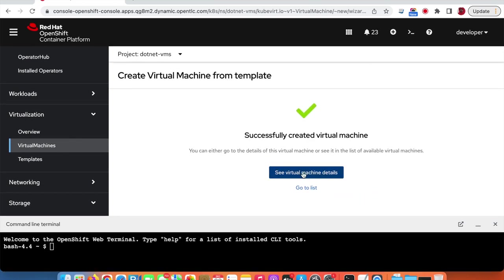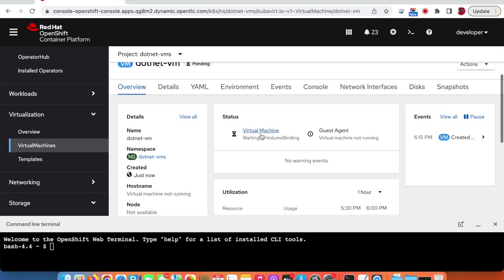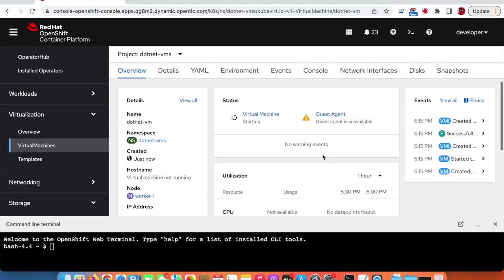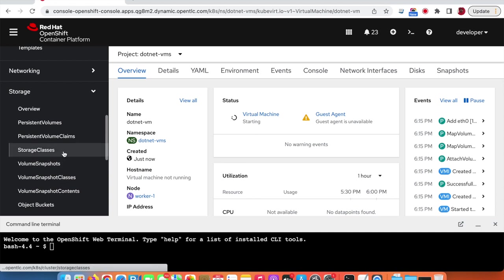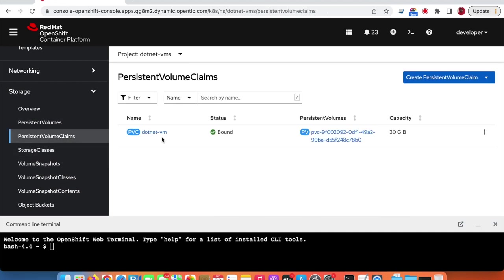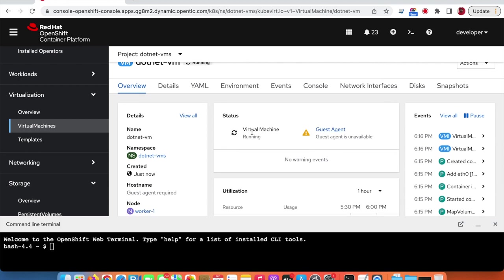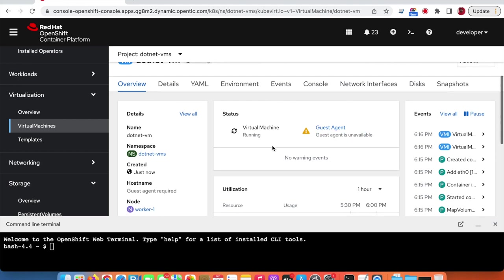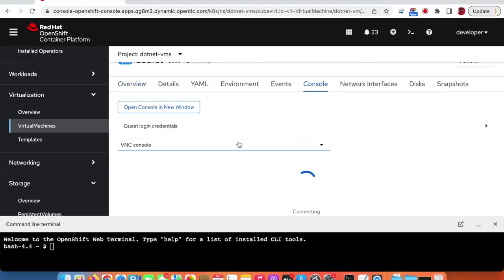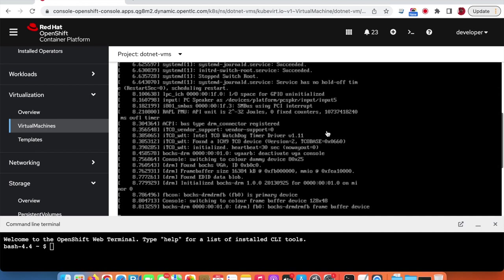The virtual machine is created. We can see it's waiting for volume binding where the persistent volume will be created. If we go to the PVCs, we can see that there is a .NET VM PVC created with 30 GB capacity and a status of bound to this virtual machine. Going back to the virtual machine, it is now running, though we still need to wait for the guest agent to start. If we go to the console, we can see the virtual machine is still starting.